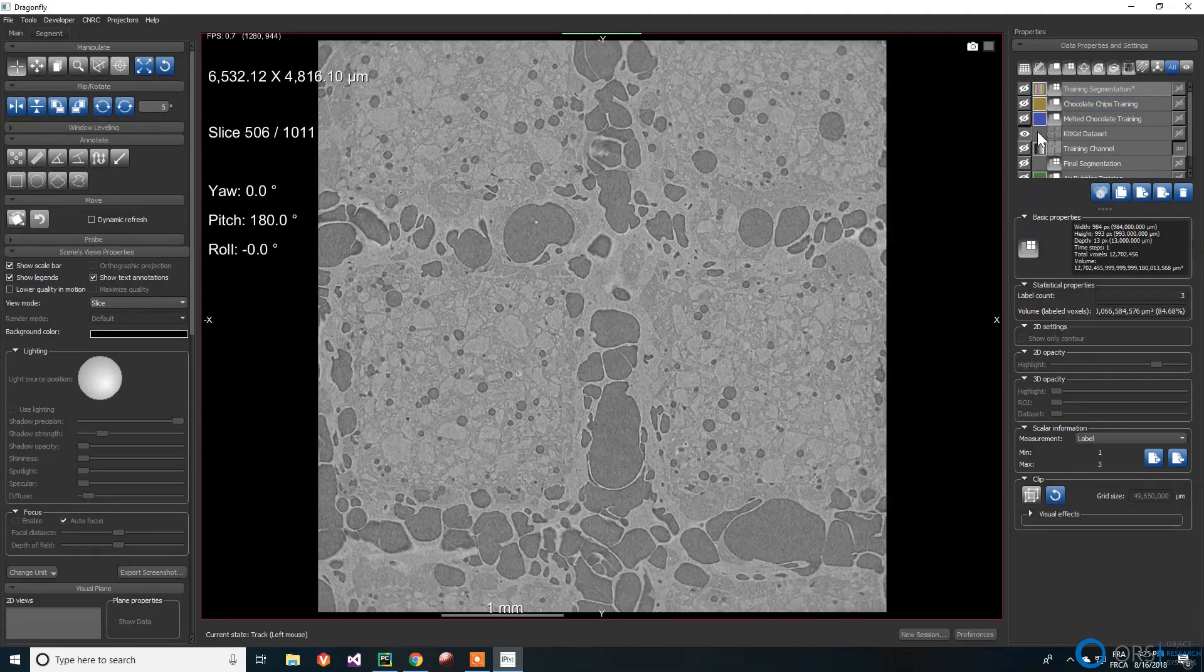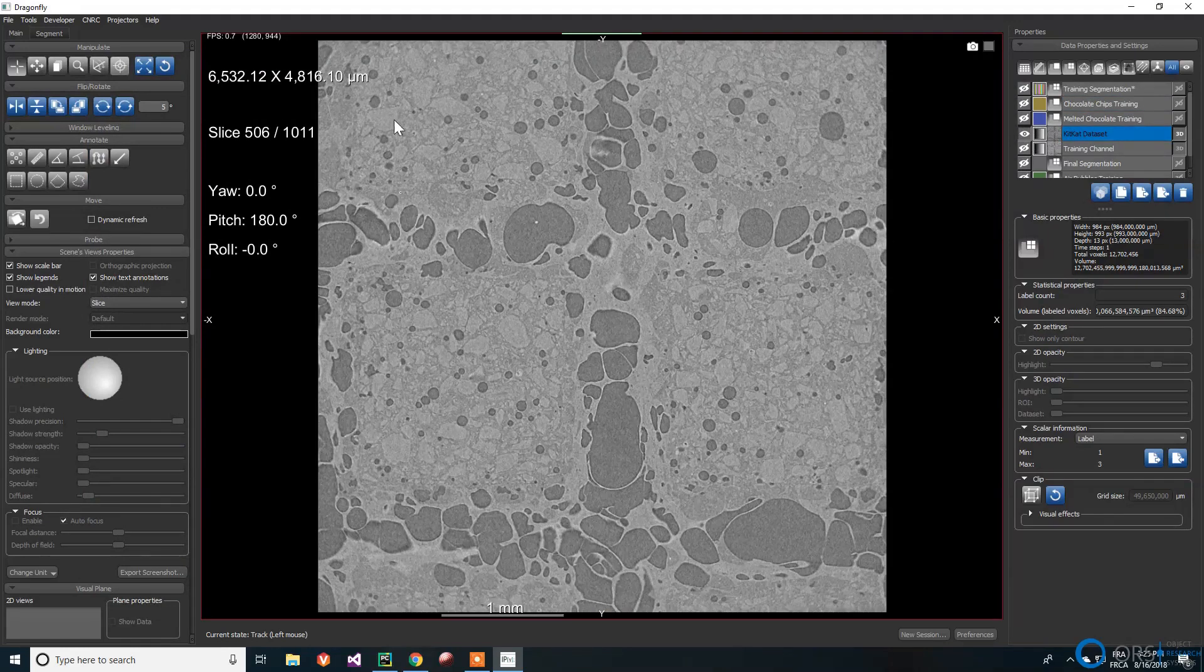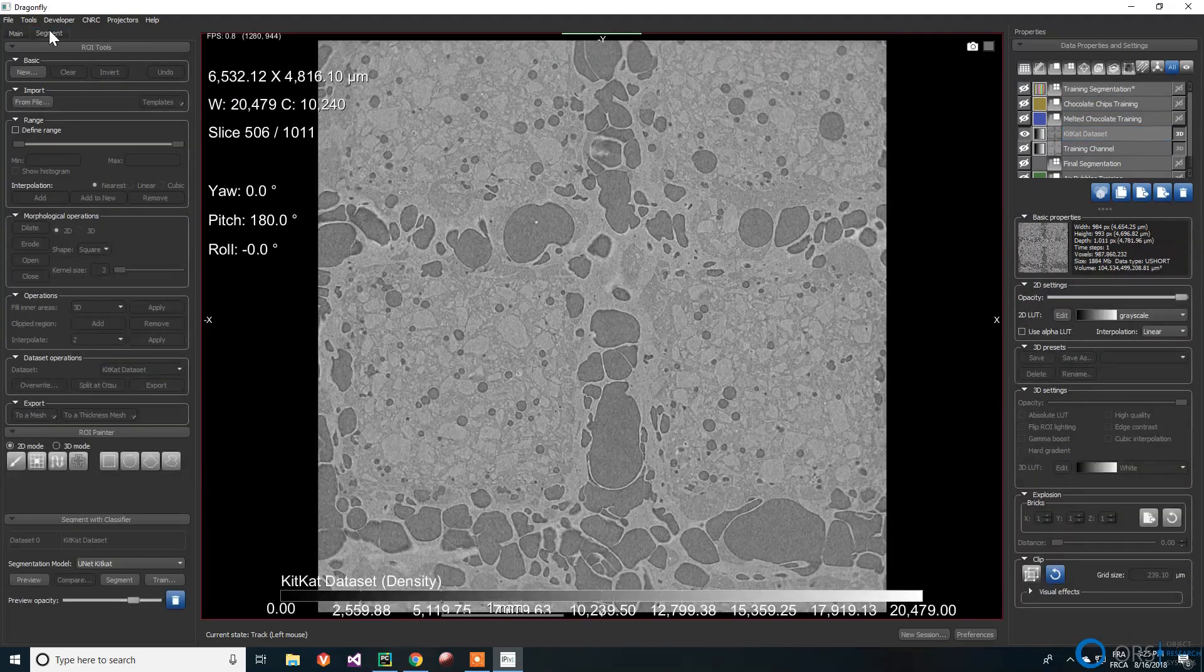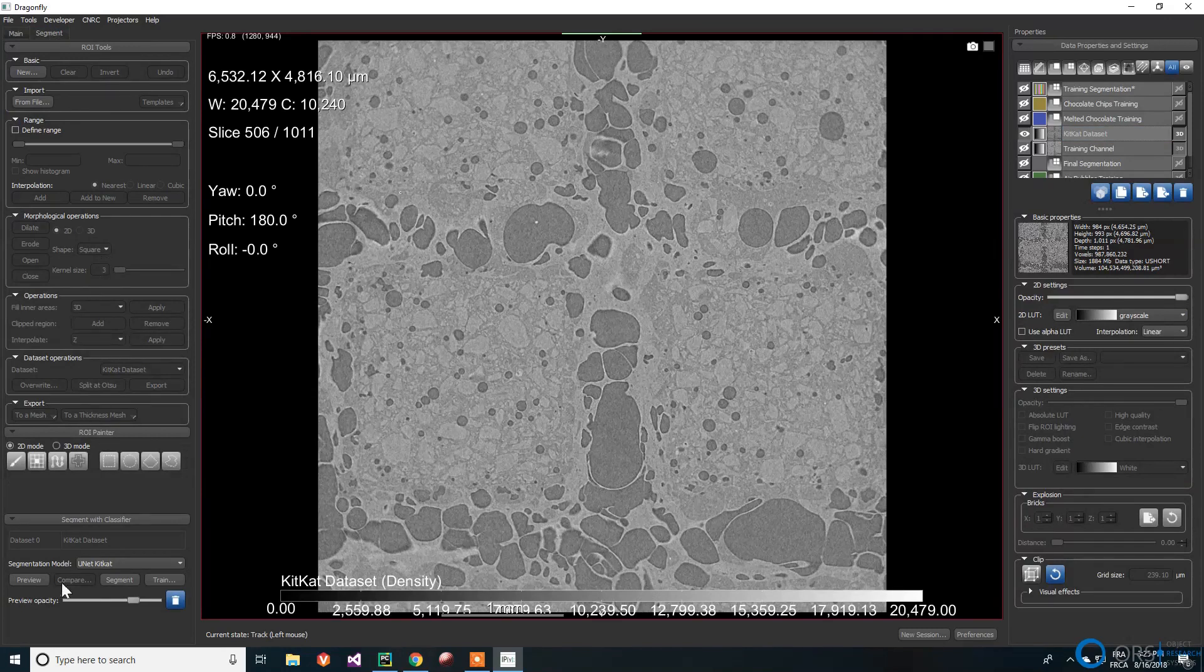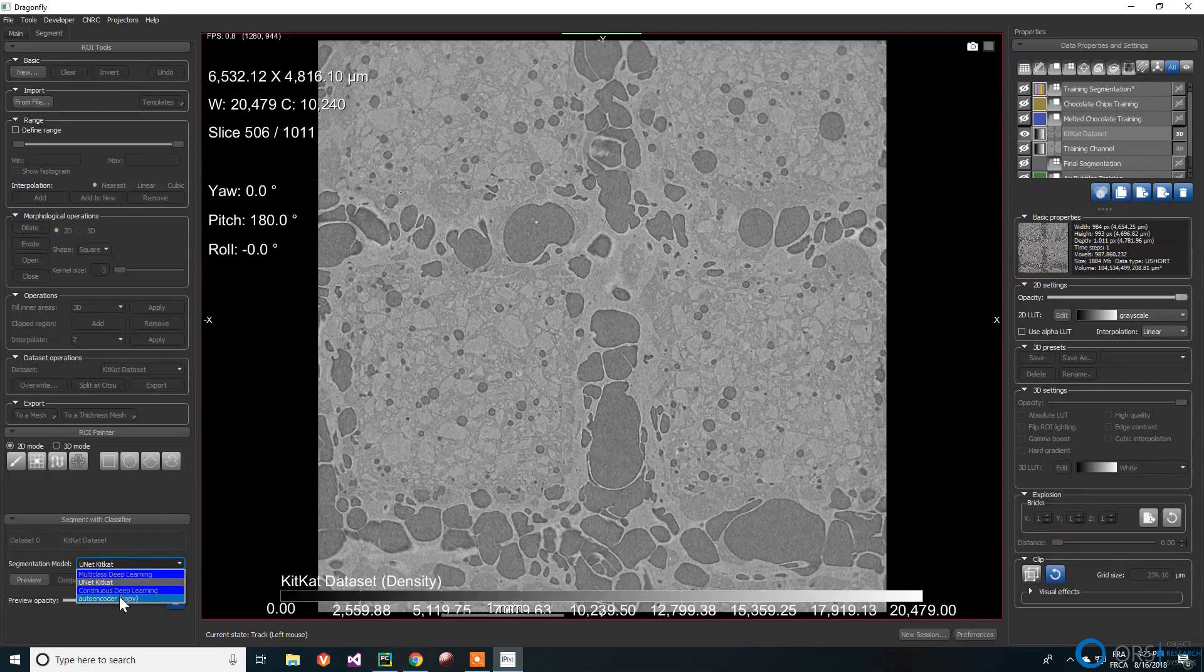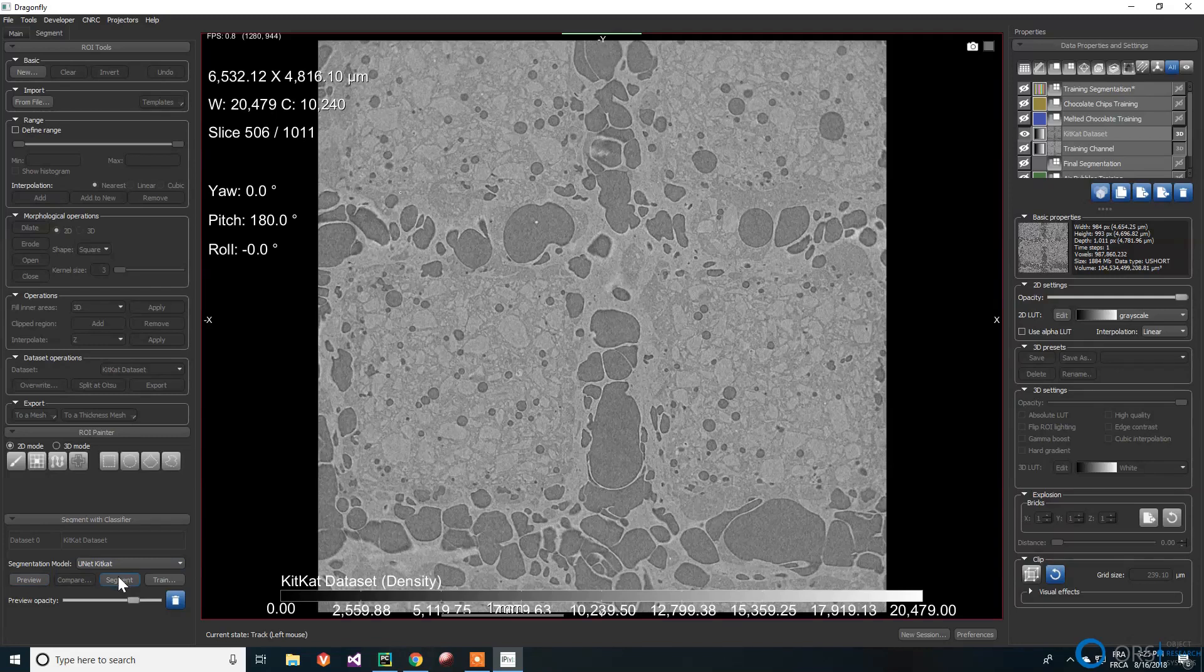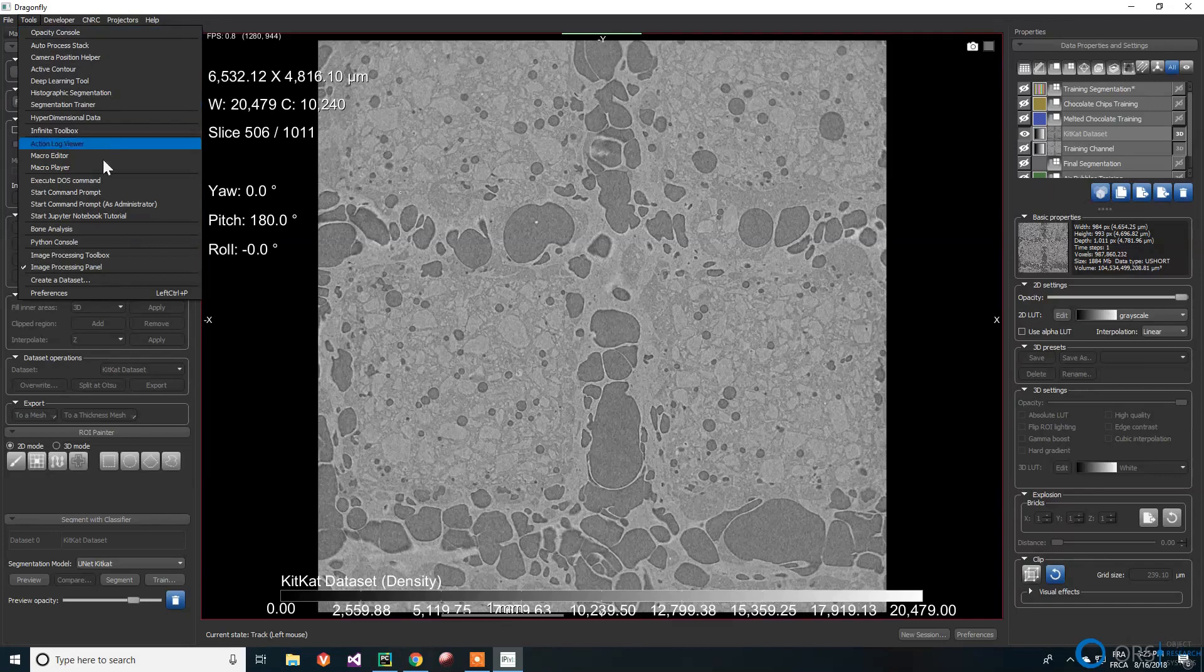Once we have a trained neural network, we can go to the segment panel and go all the way down to segment with classifier. We can then select the channel to be segmented and the desired segmentation model if we have more than one. Then again, we can either compute a preview of the segmentation or segment the whole dataset. Segmentation with the neural network is also available in the image processing toolbox.